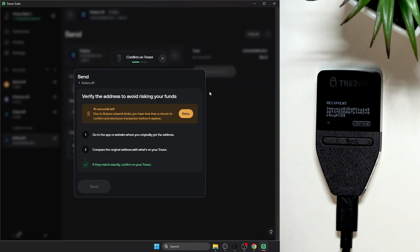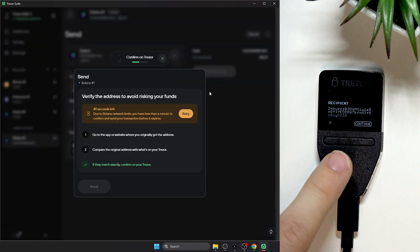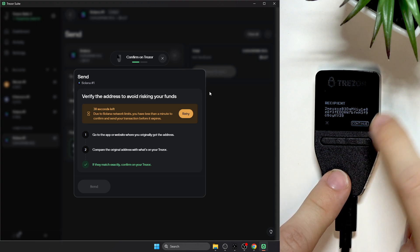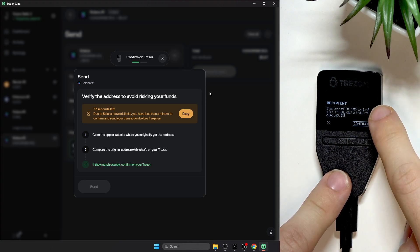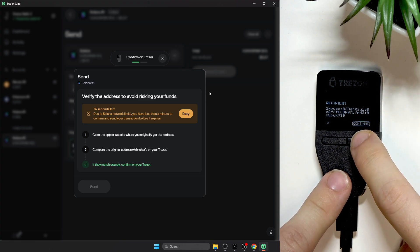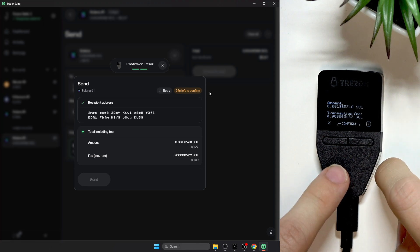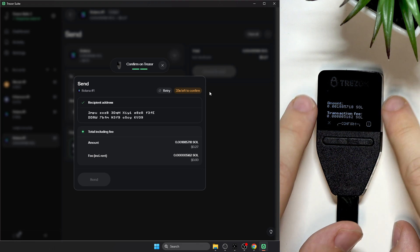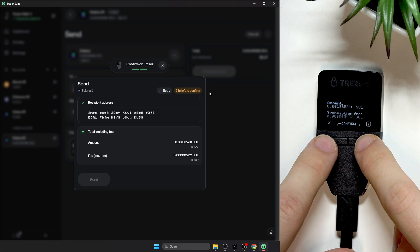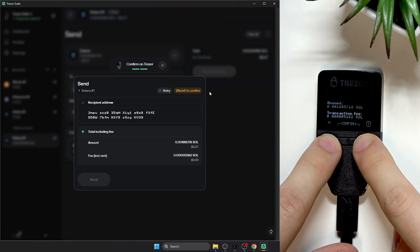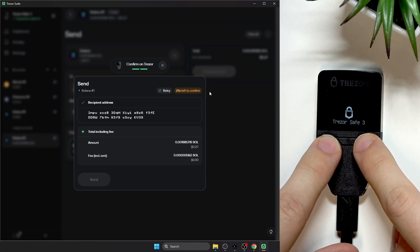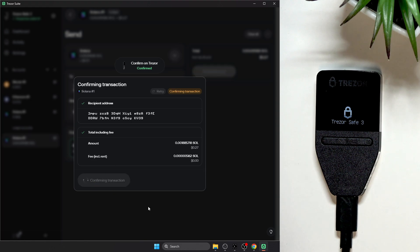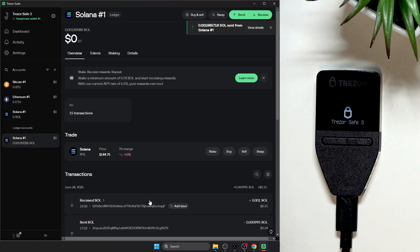Then on the device you'll need to confirm the recipient address, continue, now see the amount and the transaction fee, confirm it with two keys, and now it will be sent. Let's click on send and now it's sent.